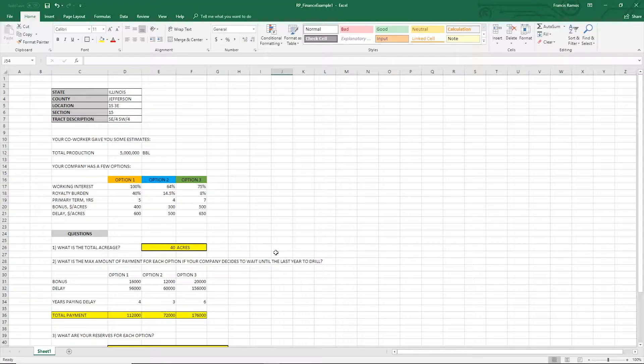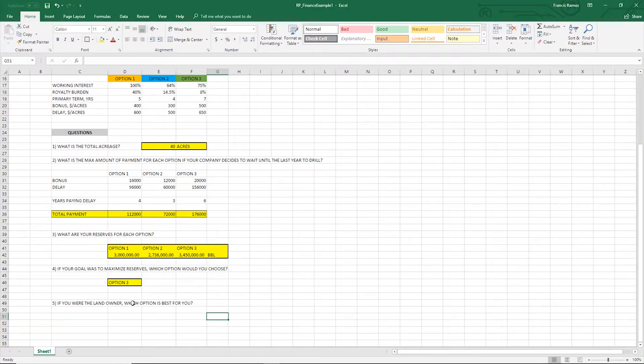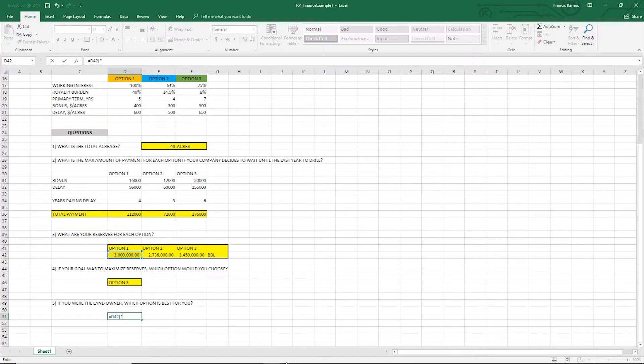If you were the landowner, which option is best for you? When it comes to a landowner, what do we care about? Royalty burden. We already know the bonuses and the delay payments from the previous part of the problem. To calculate our royalty burden, we take our reserves times our working interest, but this time instead of multiplying by one minus the royalty burden, we multiply by the royalty burden itself.